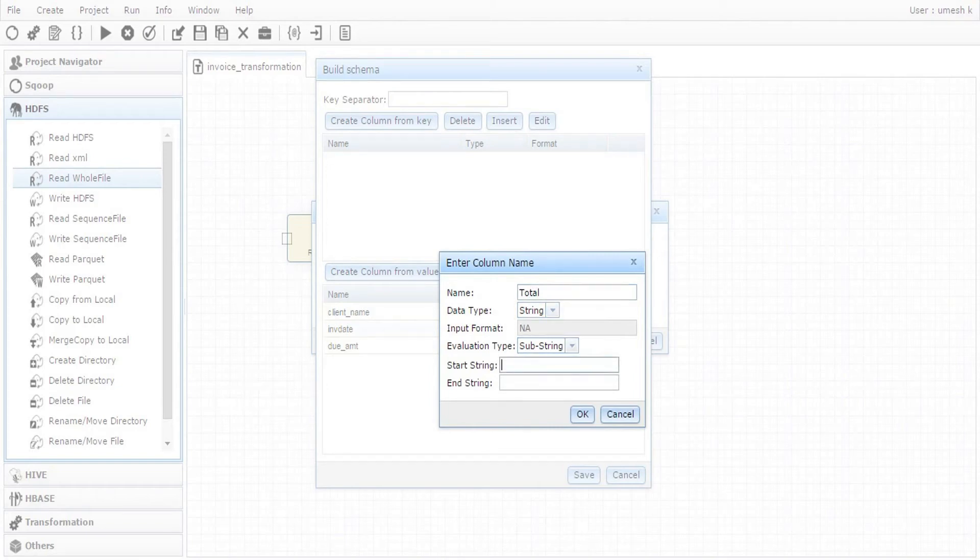And total amount which is right after the text total in PDF.